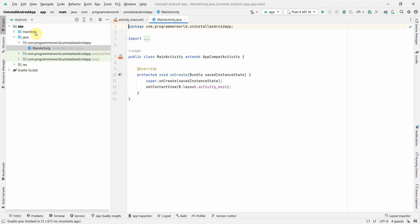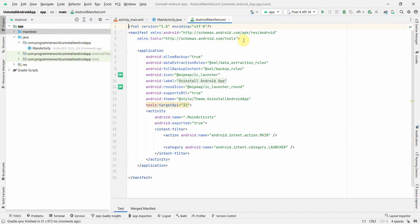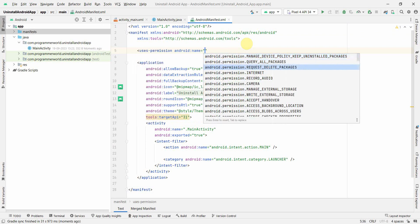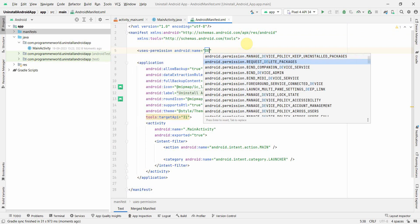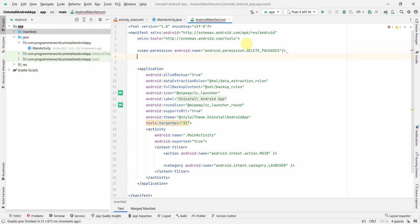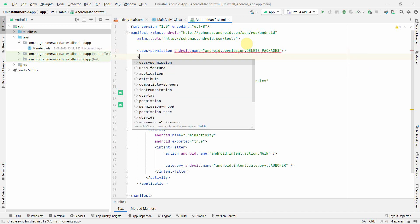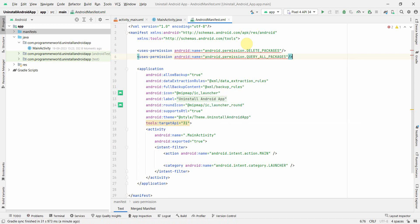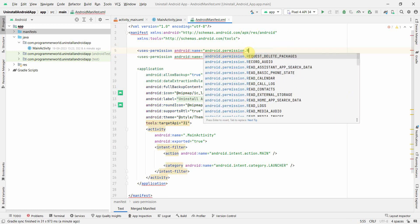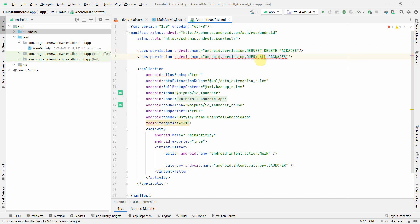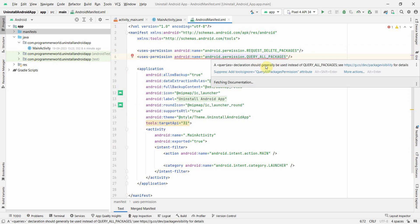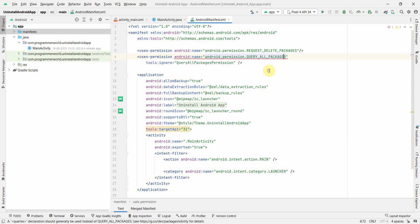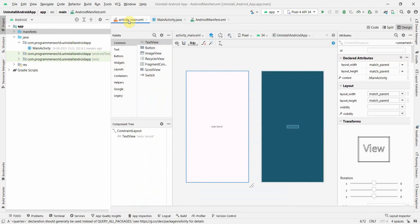Once the environment loads, first and foremost thing we can do is in the manifest file we may need to give a couple of permissions like delete package and query all packages as well. Instead of delete package we can do request delete package. This should be fine. Query defense should generally be used instead of query, but I think we can suppress it, so this is not a big issue. Once we have these permissions in our manifest file then we can go to the layout window.